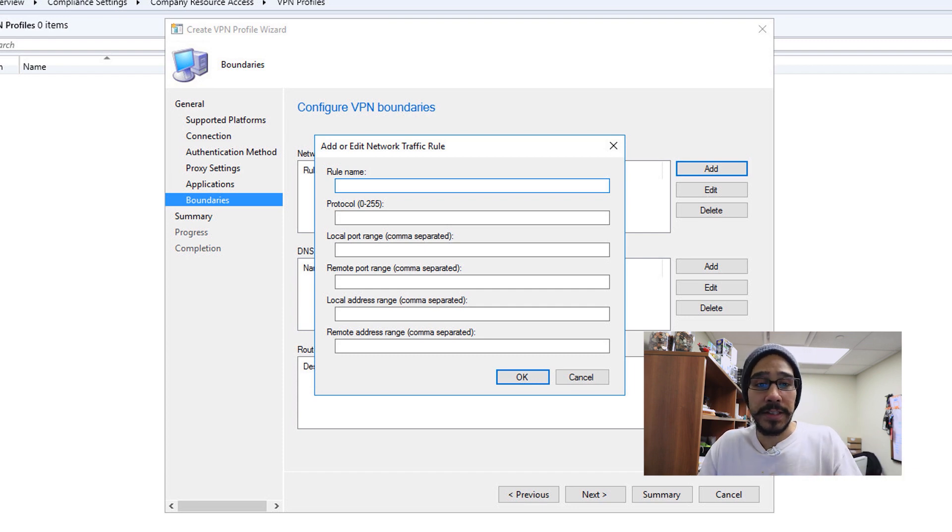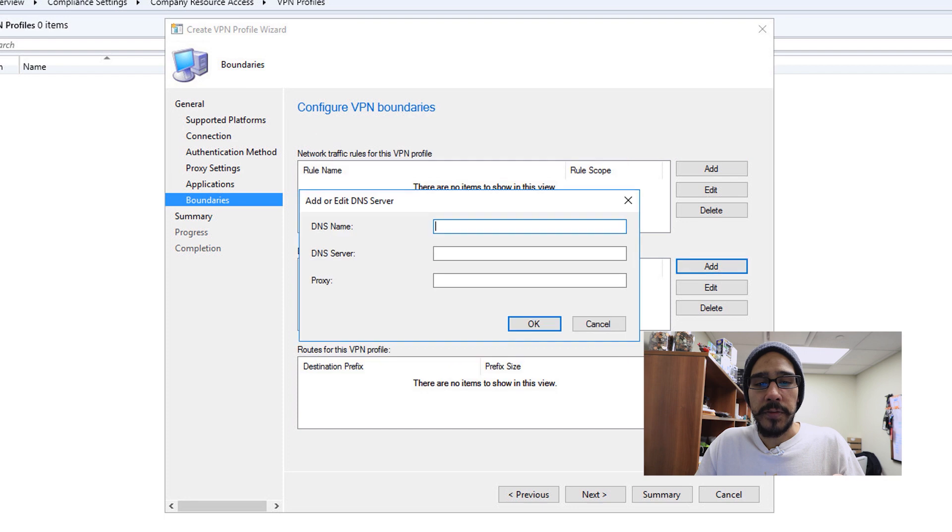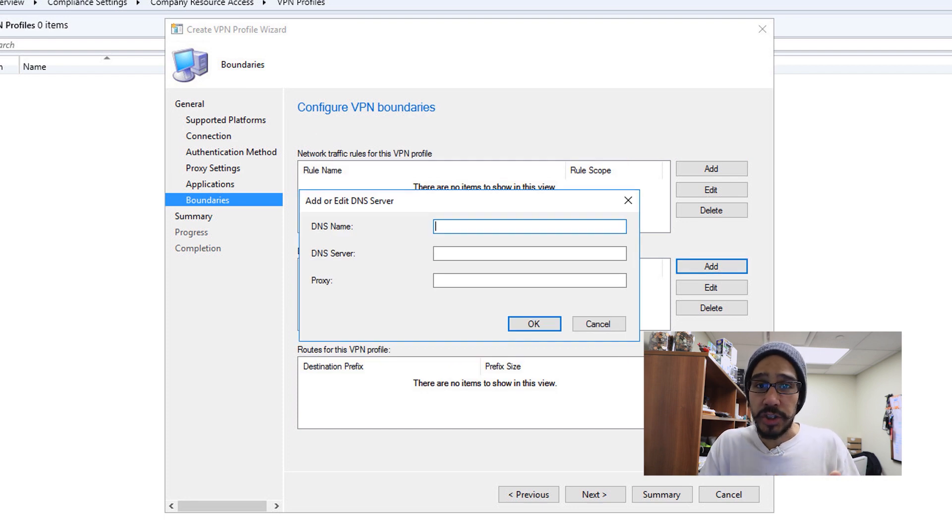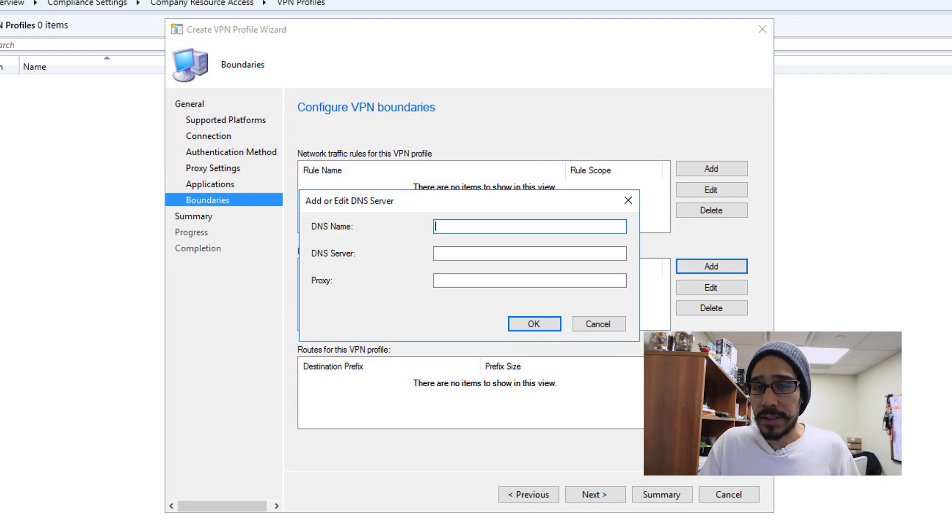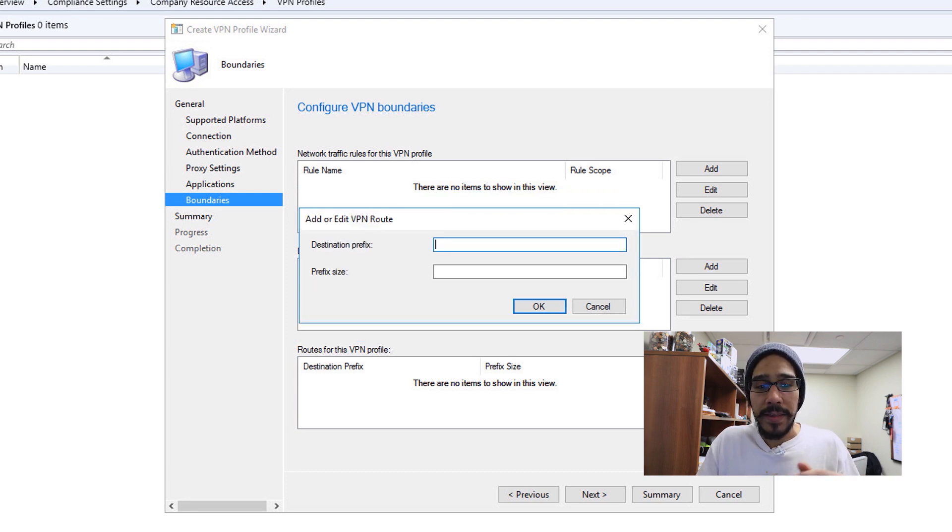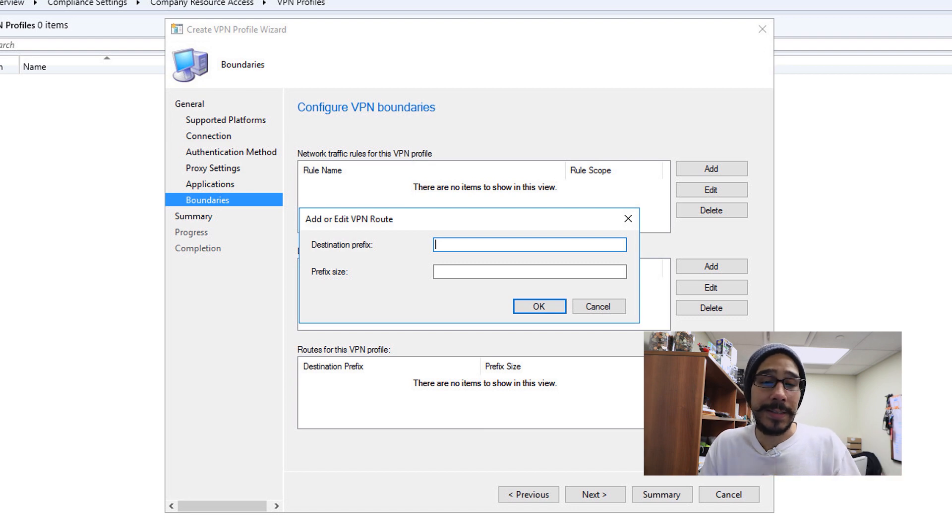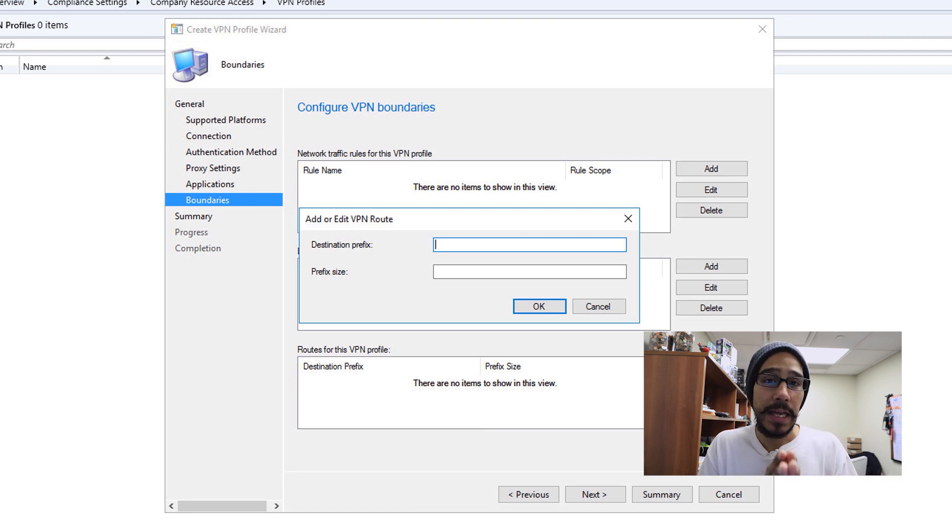This right here is for your network traffic rules. When you click on add, it's going to prompt you for this information. Enter that information. If you click for the DNS server, you click on add, it's going to give you this information. Just enter it for your environment for it to work. And then last but not least, for your VPN route information, you will give it the destination prefix as well as the prefix size.